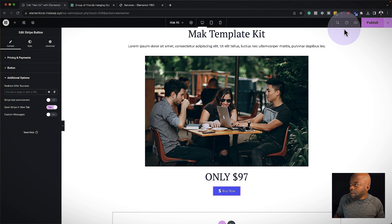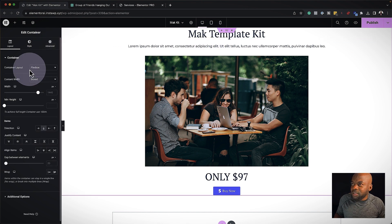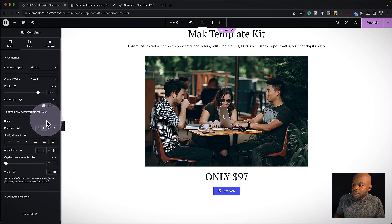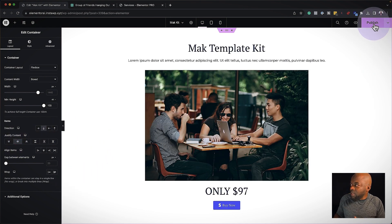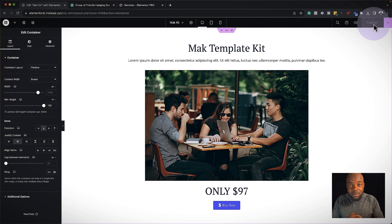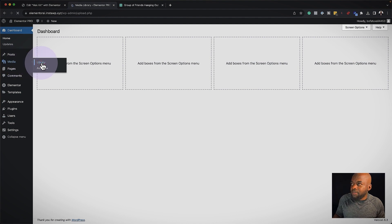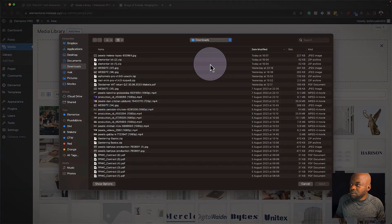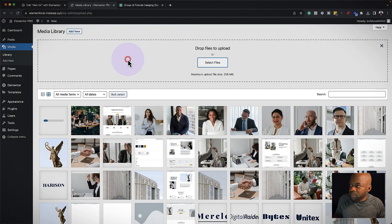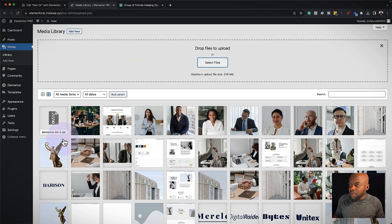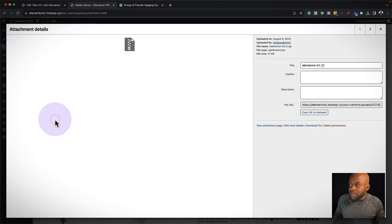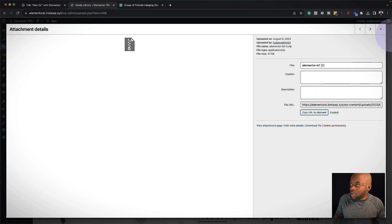Now that I have this design, I'm going to go back to my container and make sure it's set to VH, setting it to 100, and center everything. Now it's time to publish. We downloaded our template kit, so we need to upload it onto our media library — that's very important. I'll come over to the media library, click Library, then Add New, and Select Files. Here is my template kit — I'll double click it to upload onto my media library. Now it's all uploaded. I'll click on it to copy the URL, click Copy URL, and close.